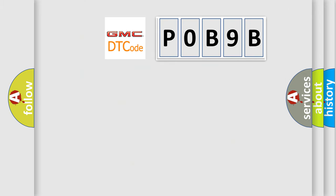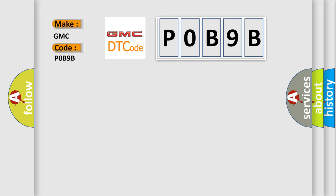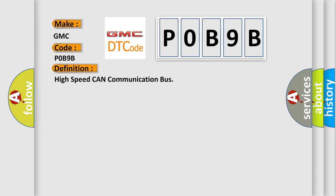So, what does the diagnostic trouble code P0B9B interpret specifically for GMC car manufacturers? The basic definition is: High speed CAN communication bus.